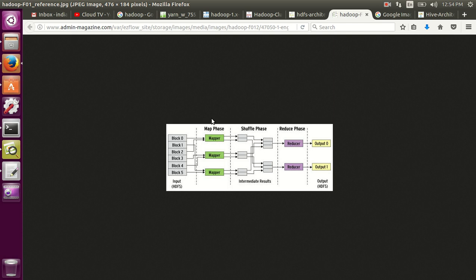So whenever you want to process on top of some data in HDFS, you submit your job to the job tracker. The job tracker will talk to the name node to get the block location of the file which you want to process. For example, you have block 0 to block 5.